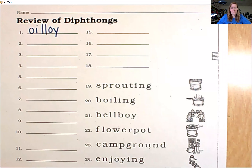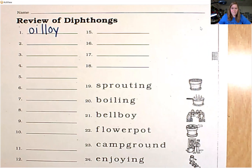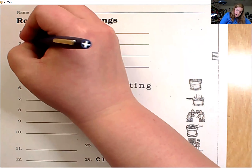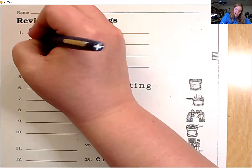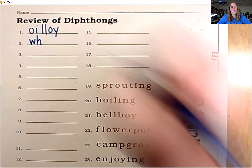Number two, the sound is wh. Combination W-H.